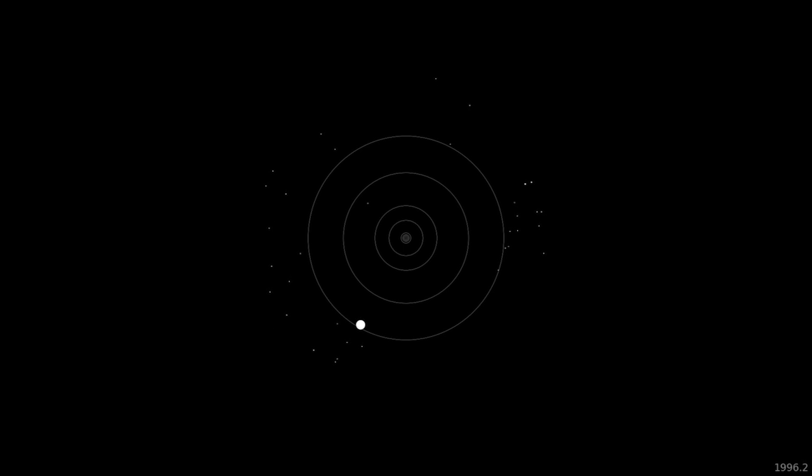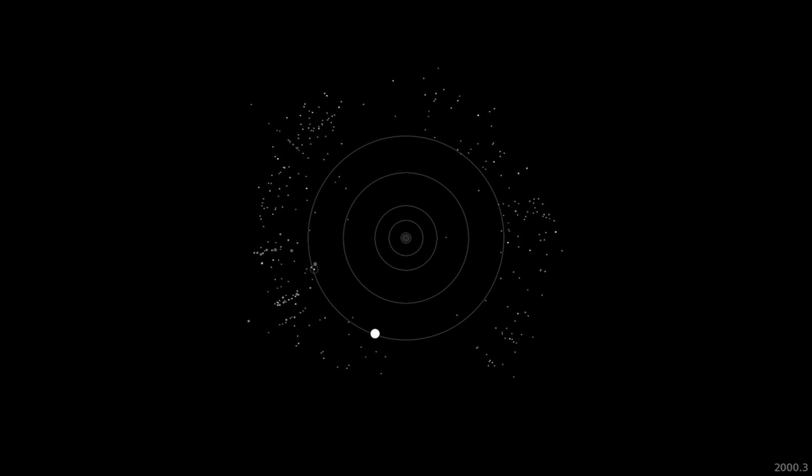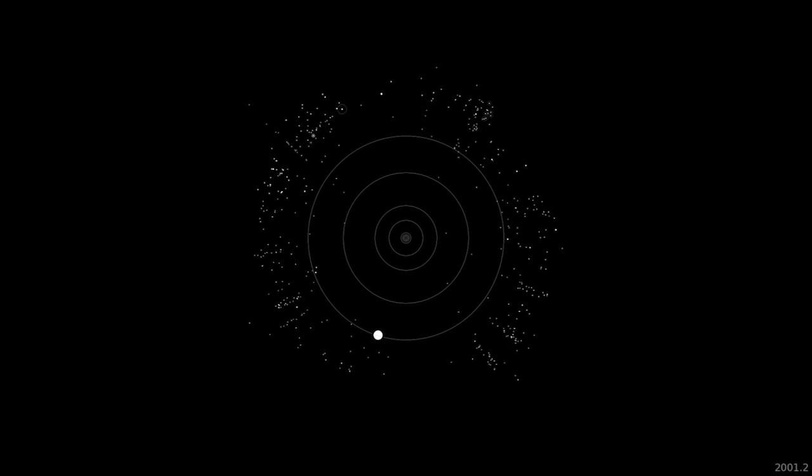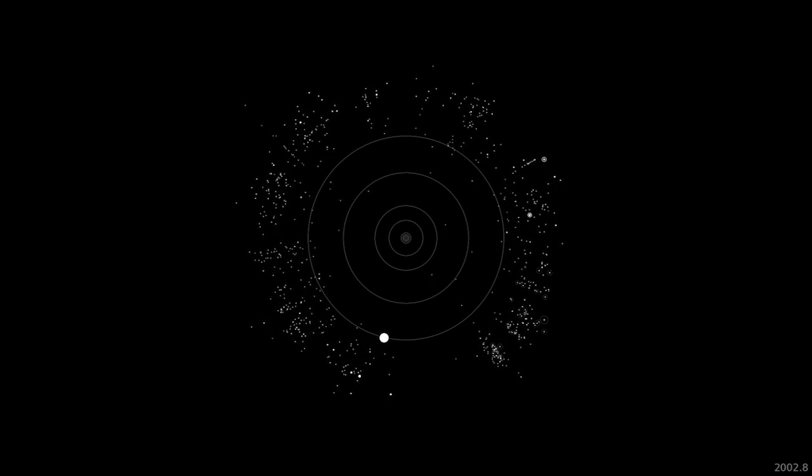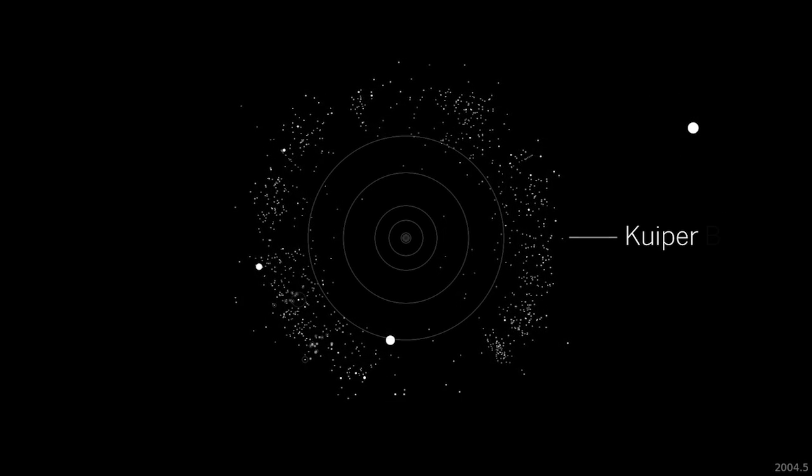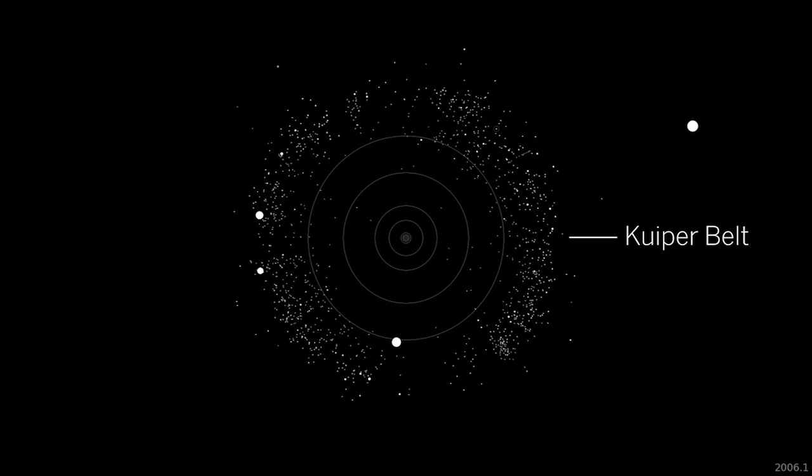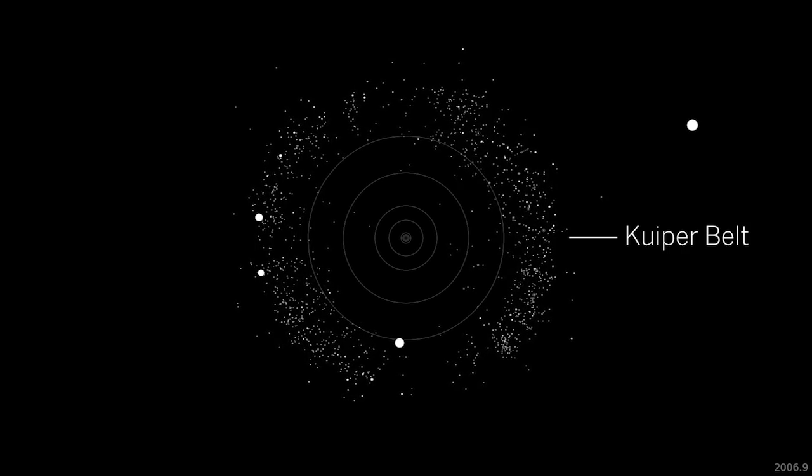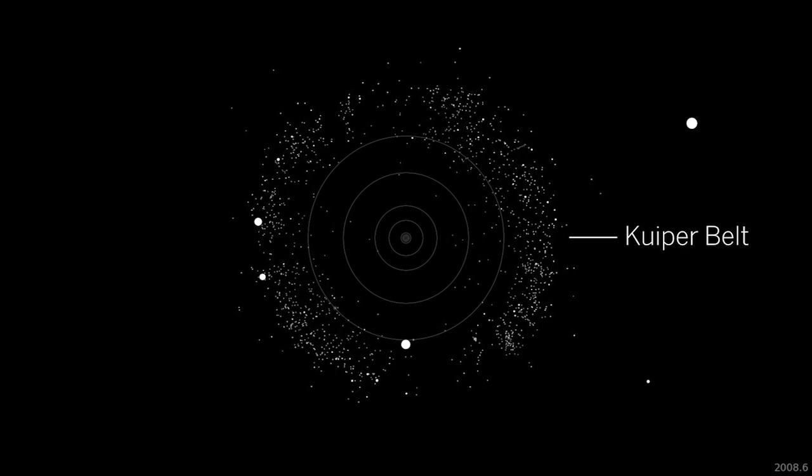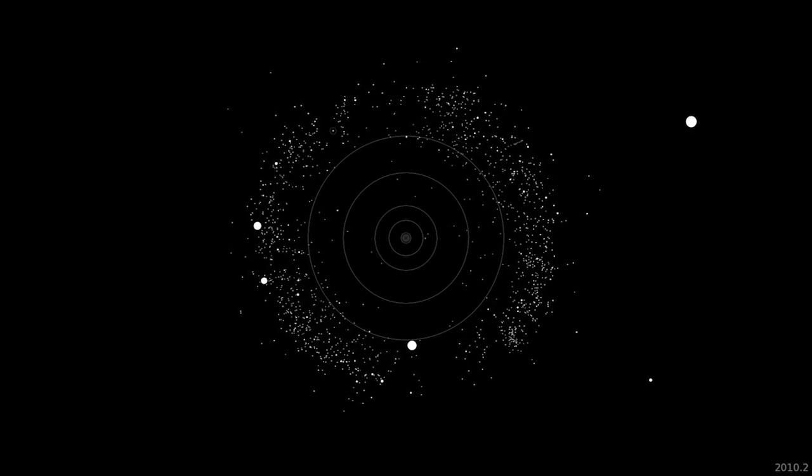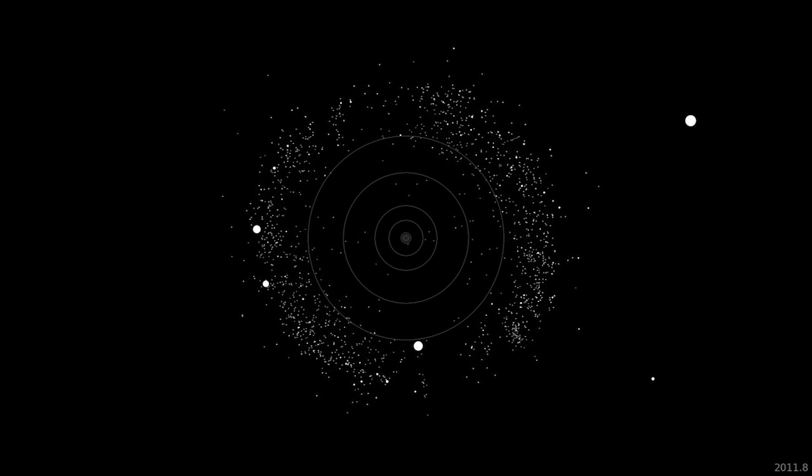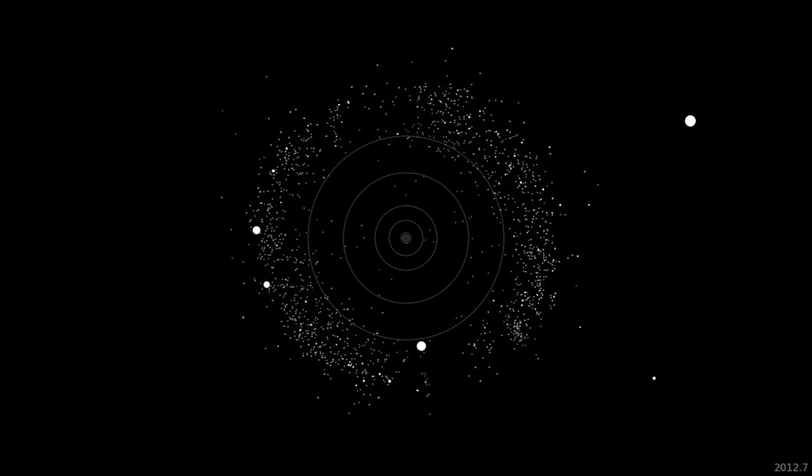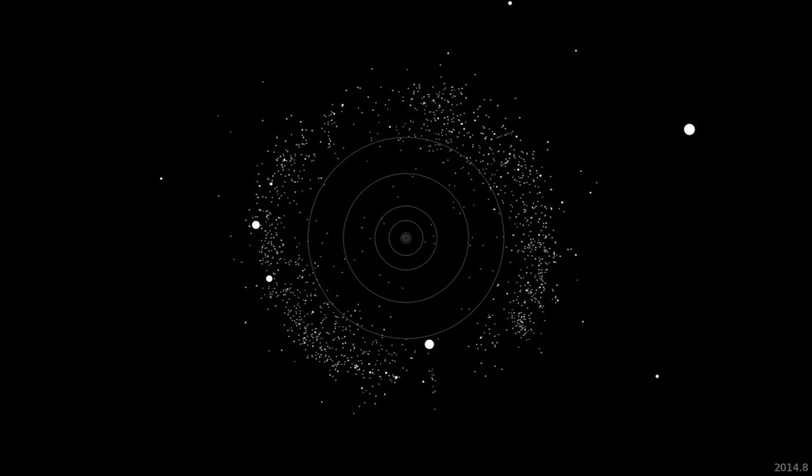Pluto did start off as kind of a 'who ordered that' moment. It didn't fit any pattern with the solar system, but with the march of technology we eventually came to find that it was actually the harbinger of the third zone of our solar system, the third class of planets, that it was the first discovered of a vast region of fascinating objects intimately tied to the origin of the solar system.